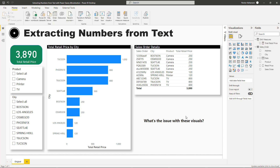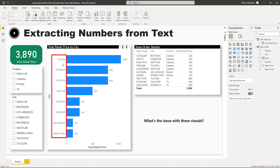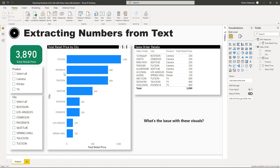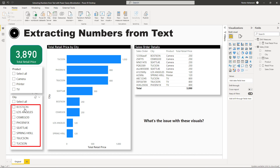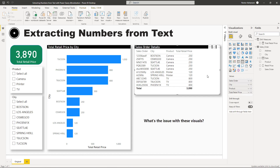The question before we start solving the case is: what is the issue with these visuals? You might have noticed that the city column has typos — for example, Texan is repeated a couple of times because there's a number within the text. Phoenix and Boston have the same issue. In the slicer, Boston has six entries, Seattle has four, and so on — something is not working properly. Also, the sales order column contains both numbers and text, and we want to rearrange it into a column just for numbers and a column for text.